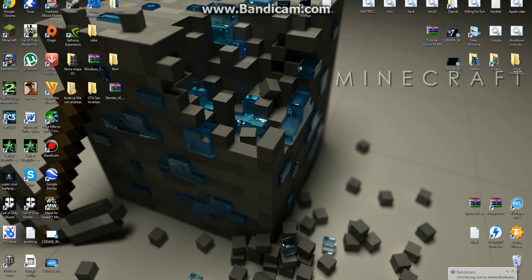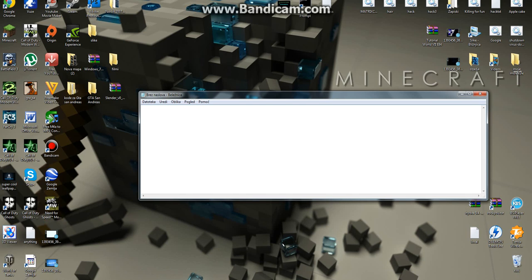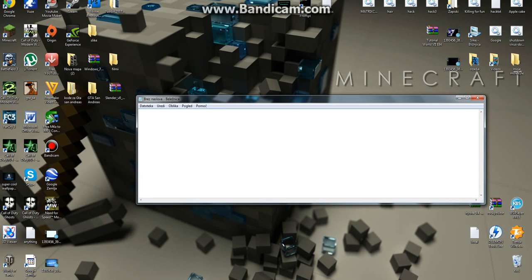First thing you want to do is just open Notepad. You can edit it with Notepad or Notepad++ if you have it, but I'll just do it with Notepad. It's found under Accessories in your Start menu.